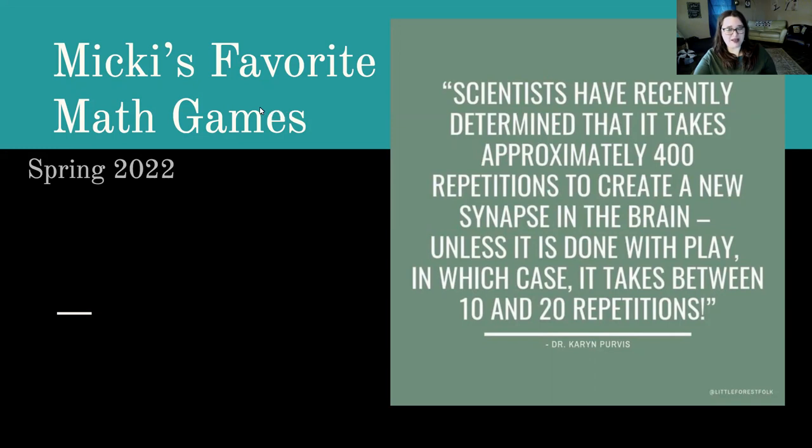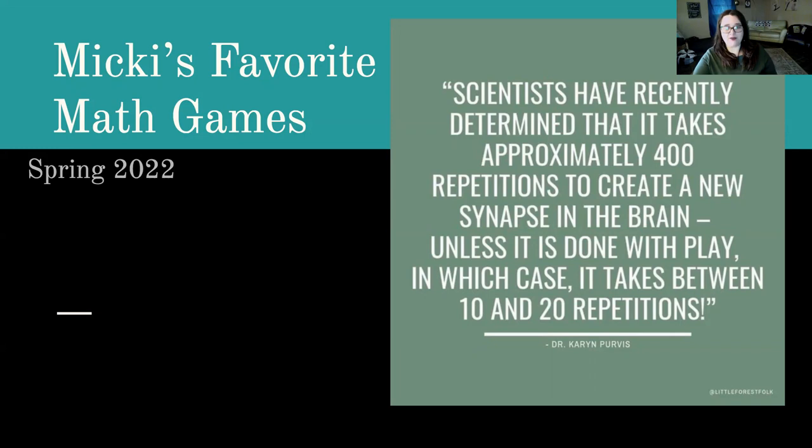I've been teaching math since 2002, and I taught middle school and high school in New York for nine years, and then moved back to my home state of Oregon. I teach for Portland Community College and Clackamas Community College.